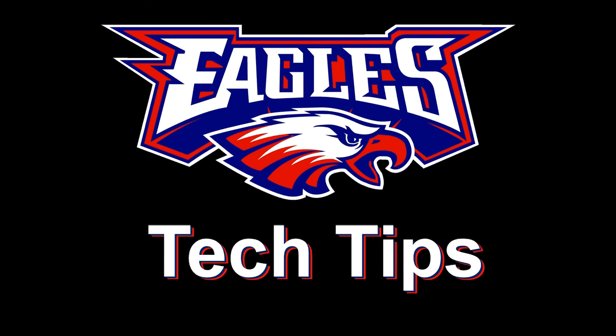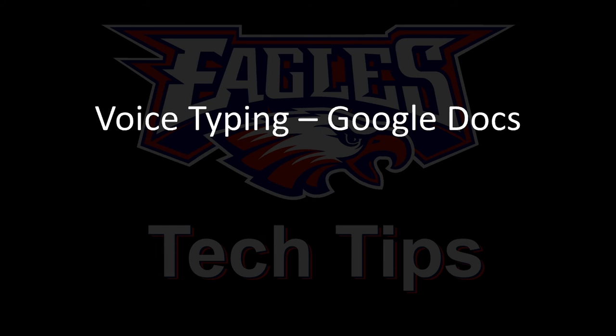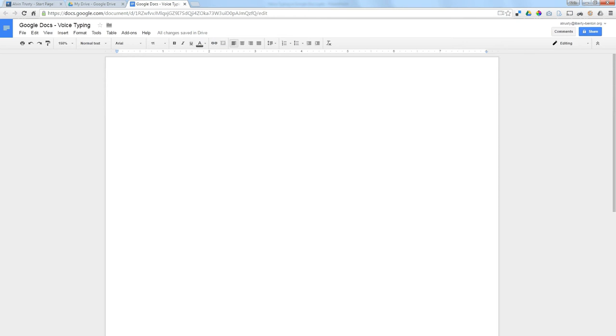Today's tech is voice typing with Google Docs. In order to get this function to work, you must use the Chrome browser.